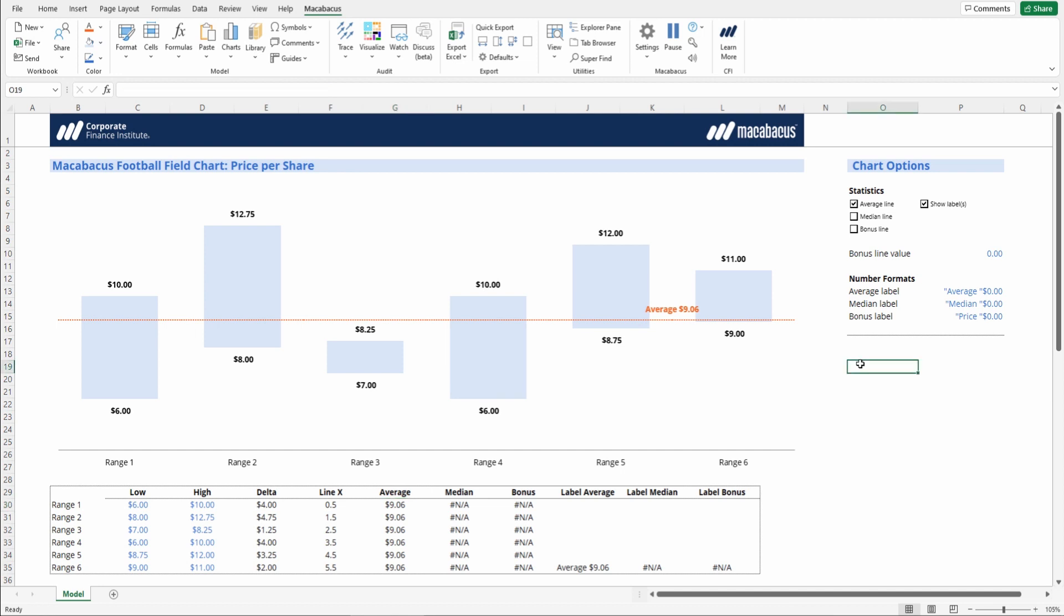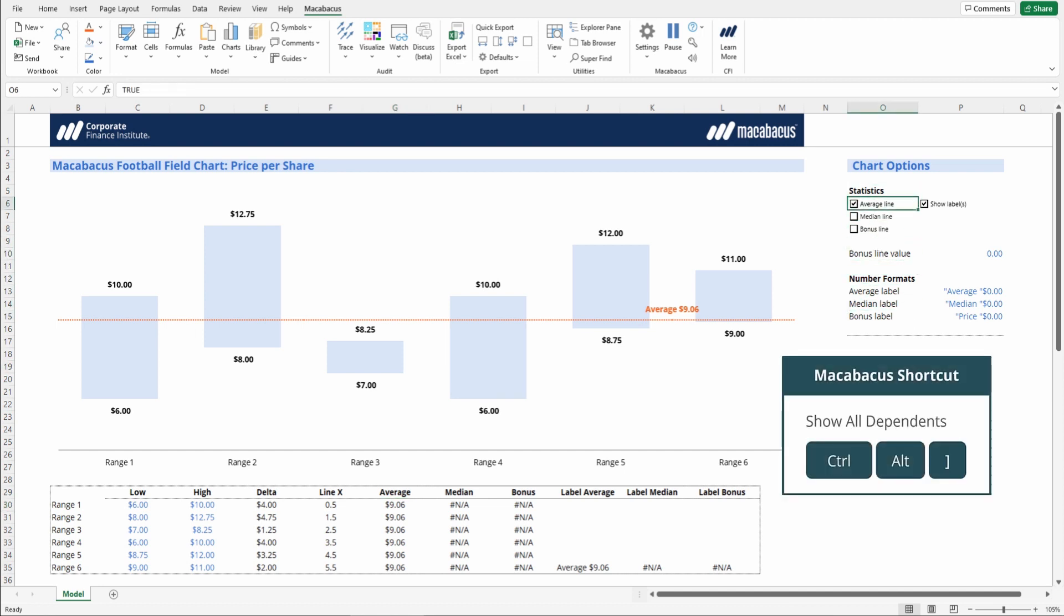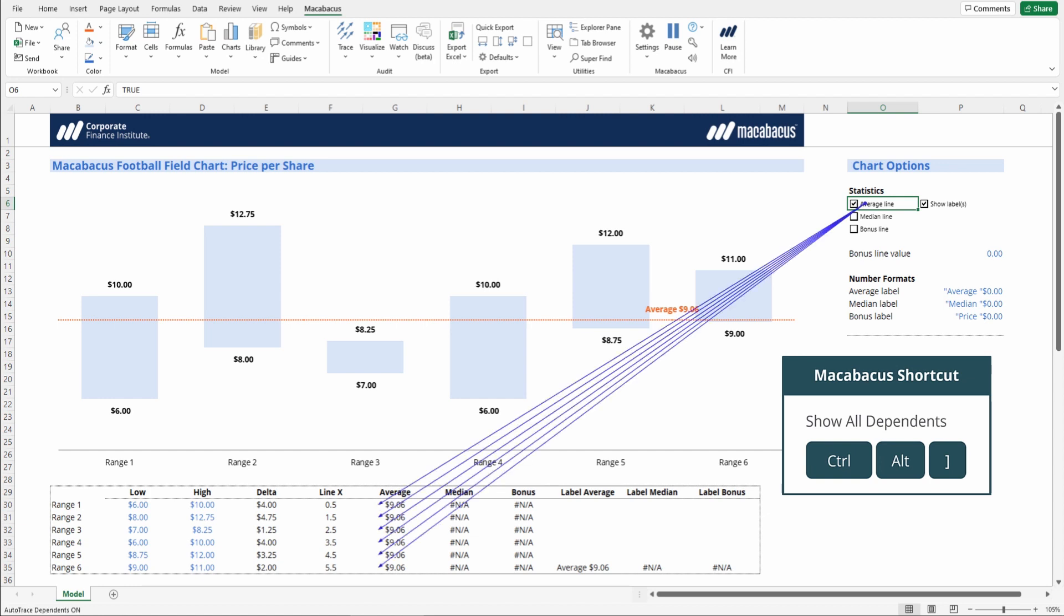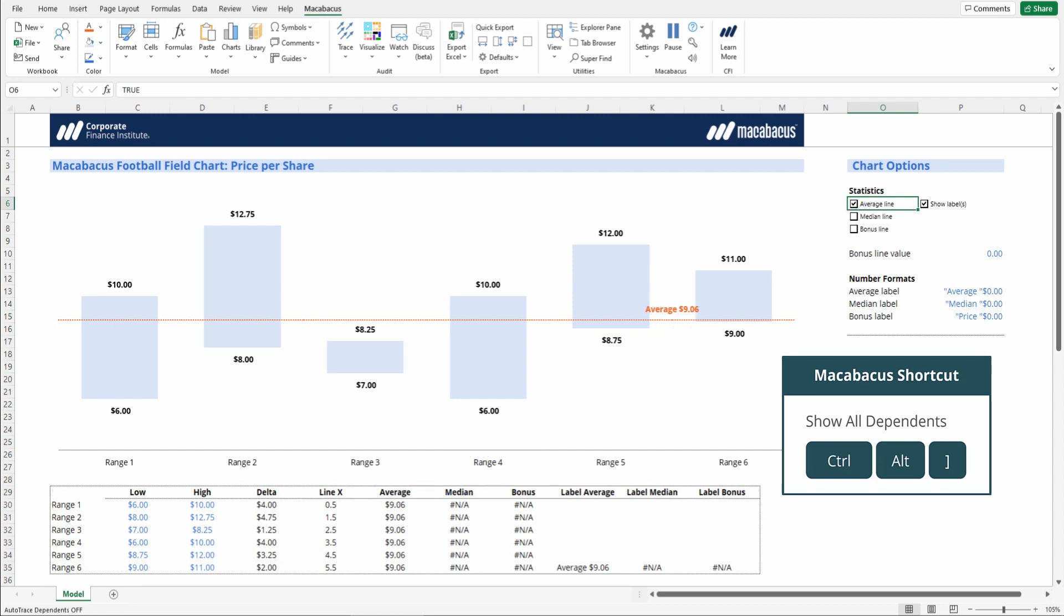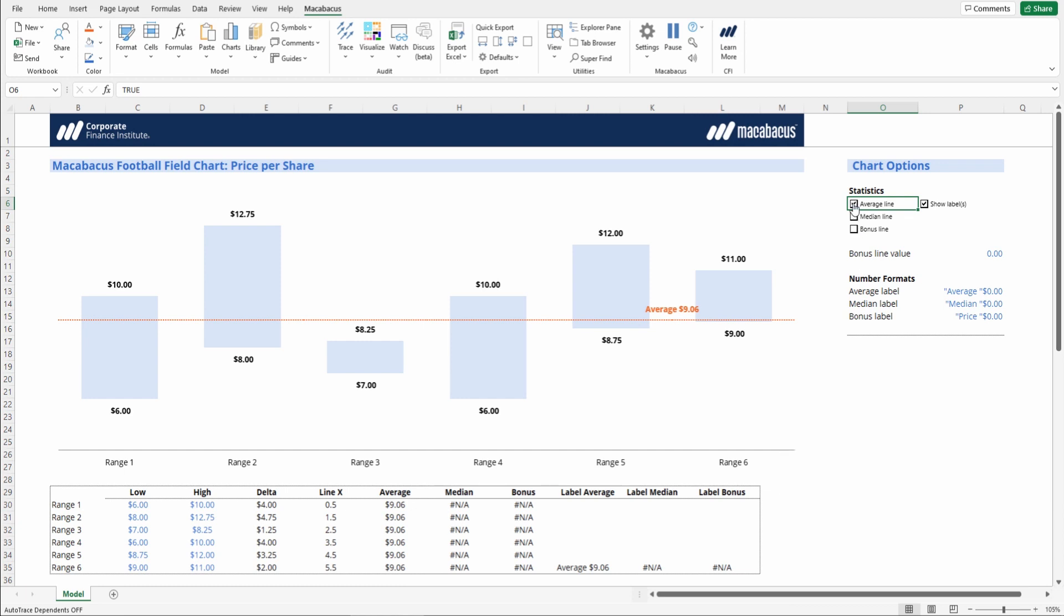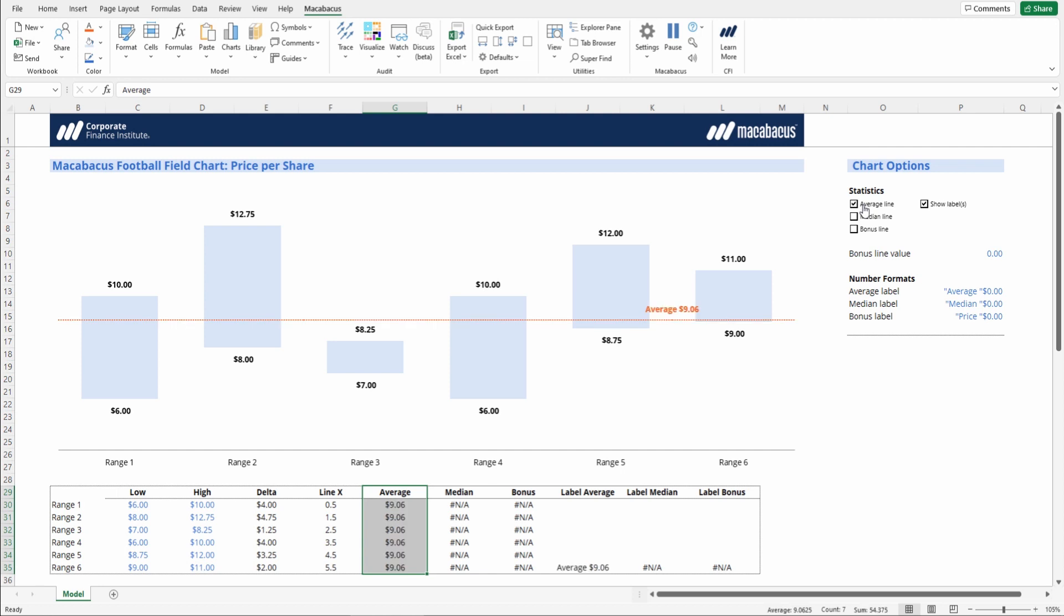And then of course, this switch right behind this checkbox, if we trace all dependents, we can see that it's really driving those cells. And if we switched it off, those cells reflect NAs. And in this case, the chart actually won't graph NAs, so they won't appear. Excellent. So we have that looking really nice.